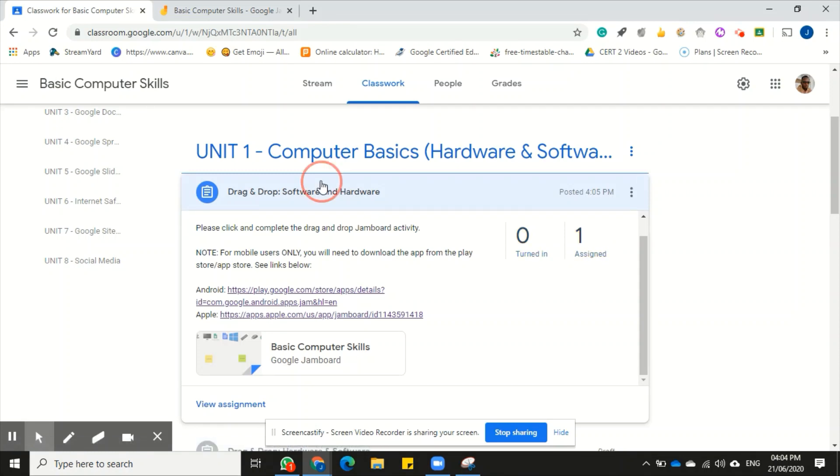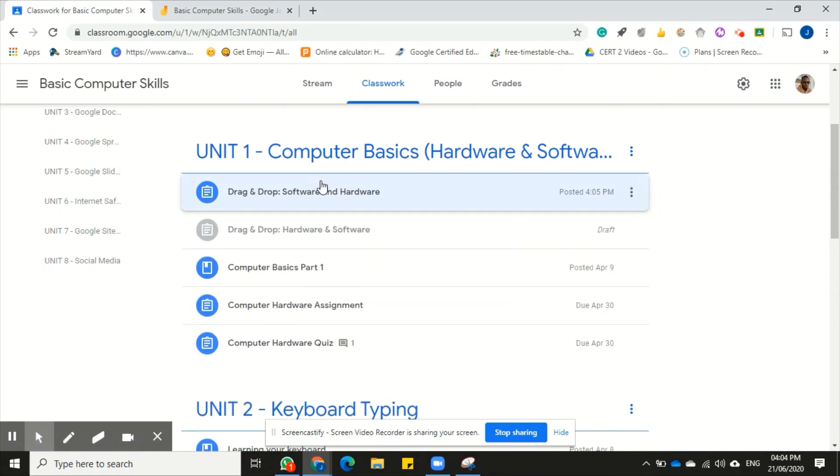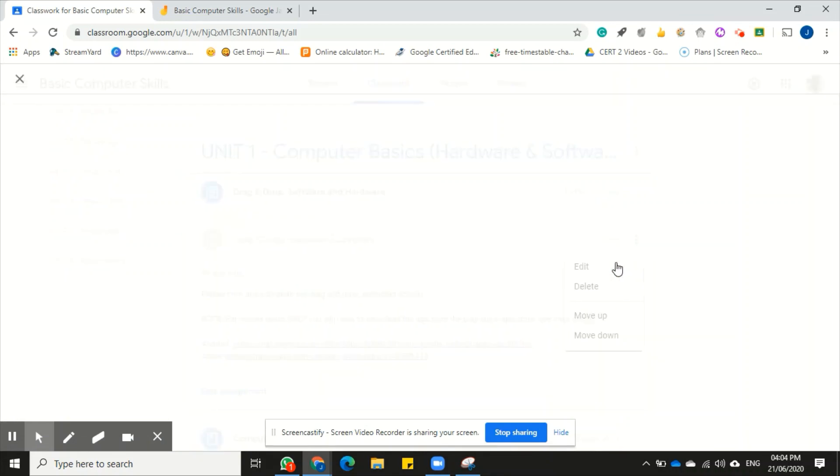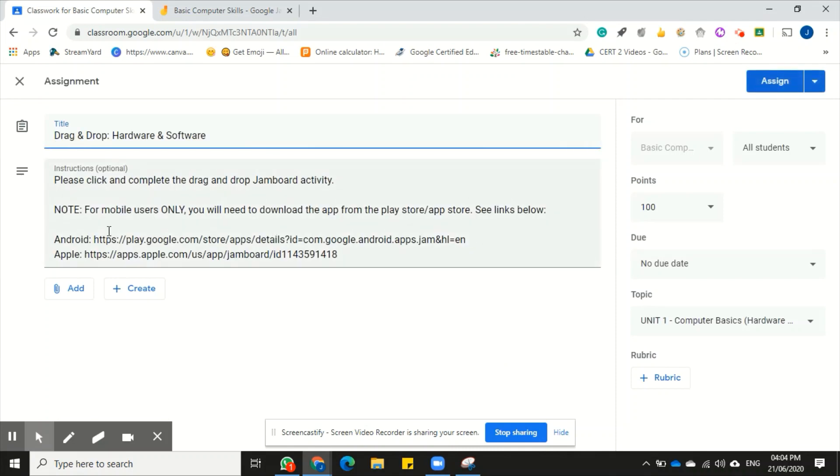I only have one student in this class, so don't mind that number one there. All right, so the another example, the next example, which is to attach it using a Google Drive document, I'm just going to click edit here.